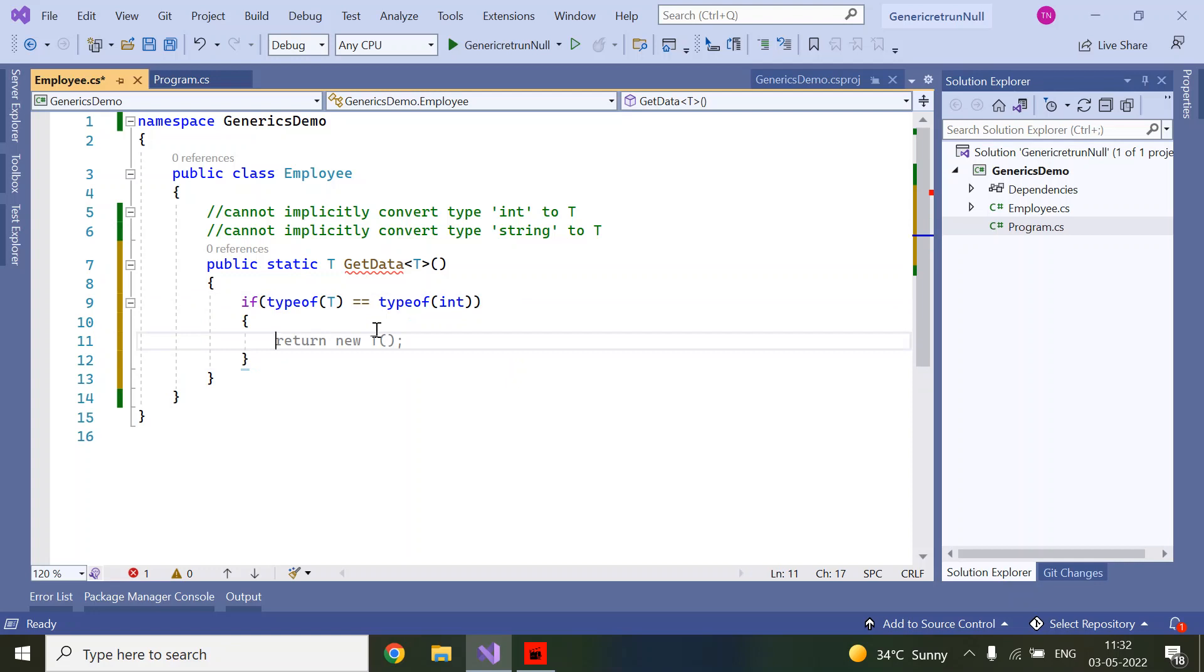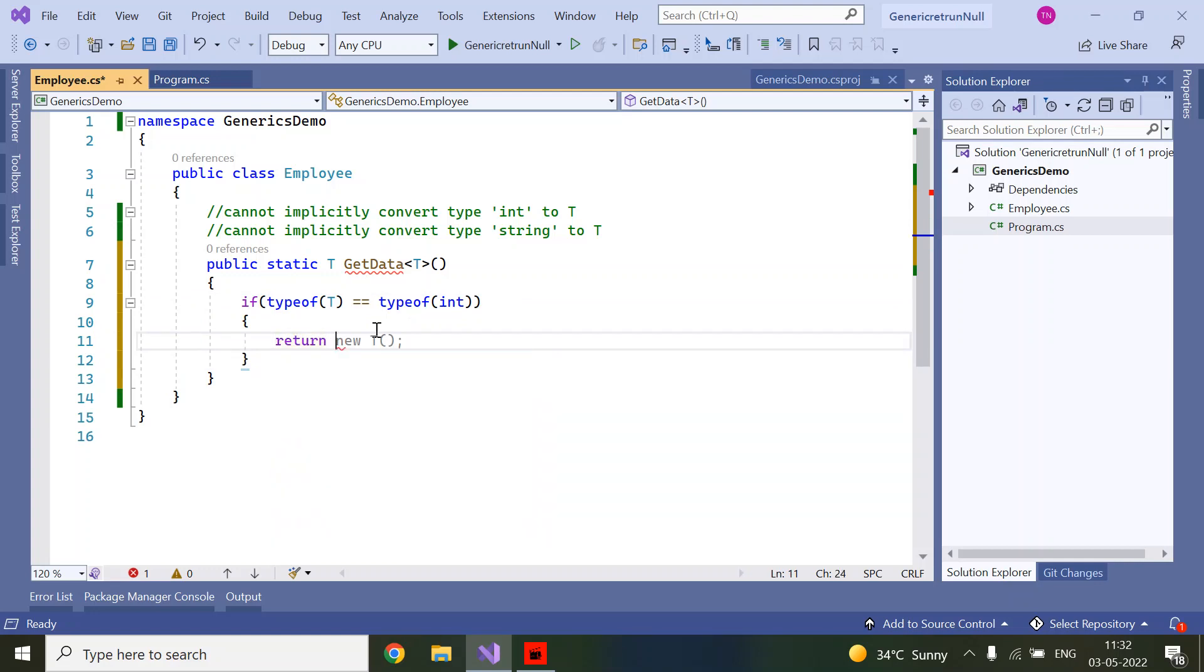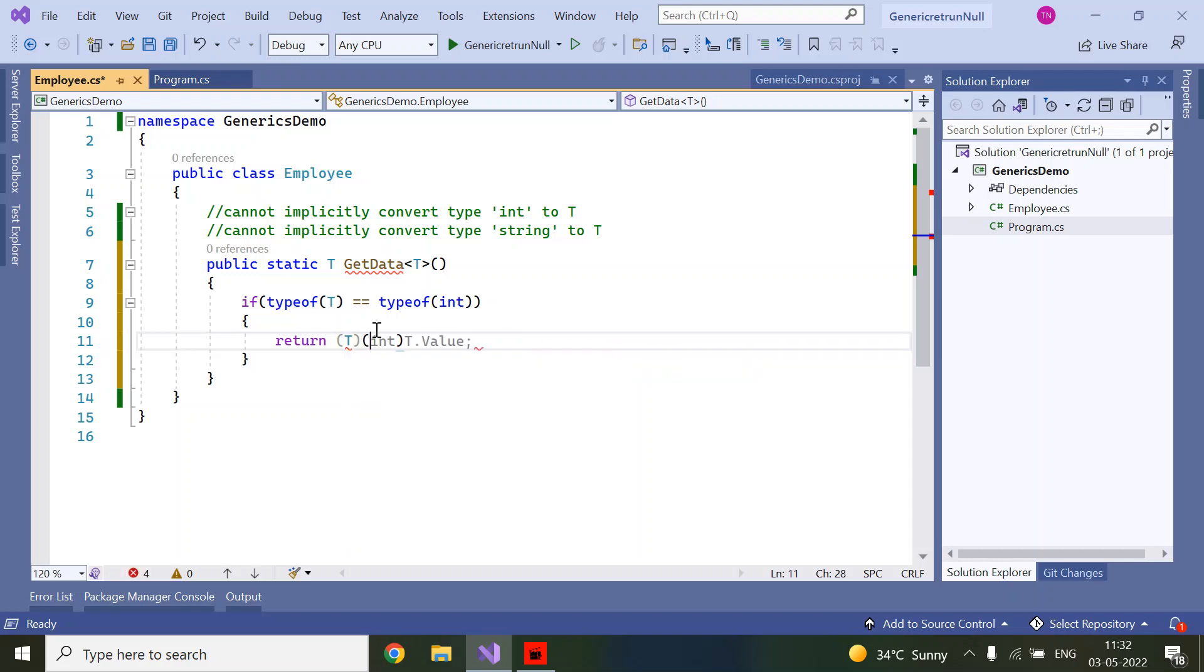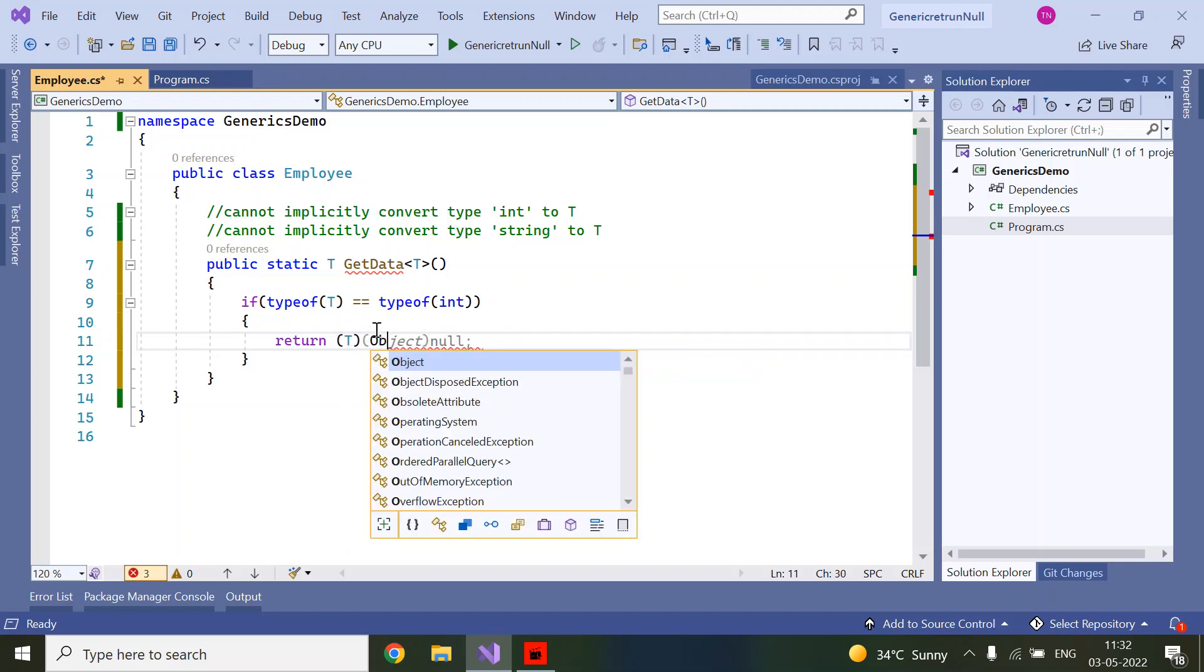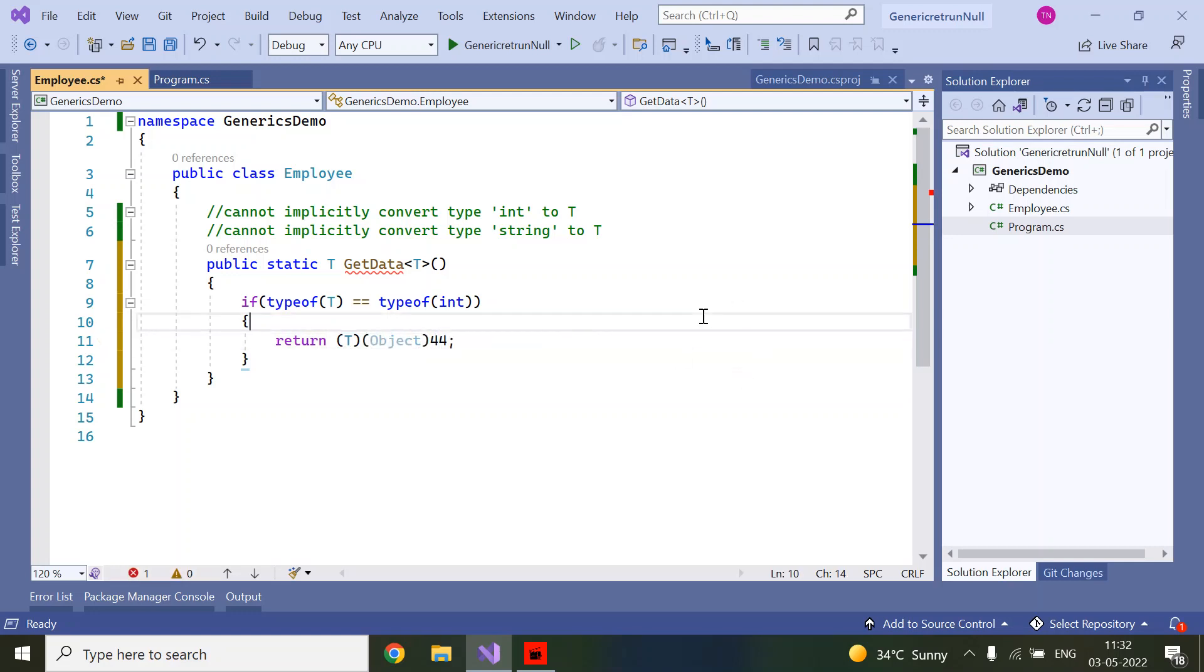Then we return whatever value, suppose 44. For integer, we are typecasting and writing the integer value. In the same way, I am copying it for other types.